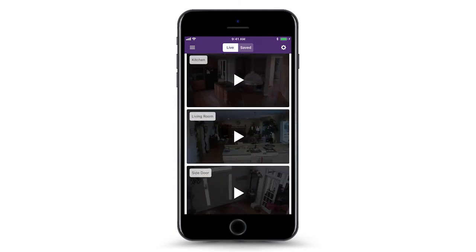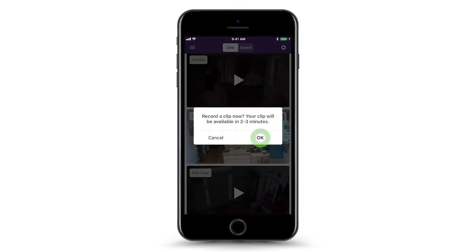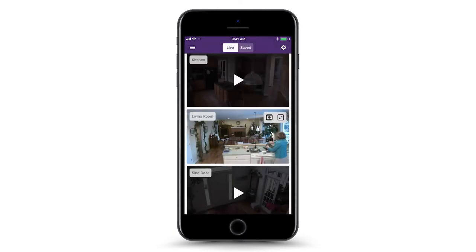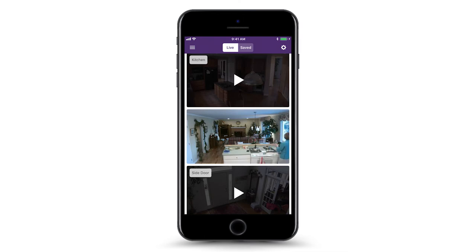To take a video recording of the live feed, tap the video reel on the top right corner of the video feed. A confirmation message appears for a few seconds. There are no other indications on the live video screen that a recording is in progress. If you have already reached your clip capacity for the month, you will be unable to record.